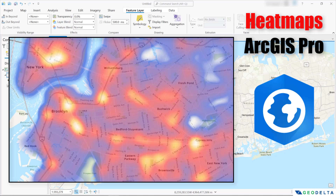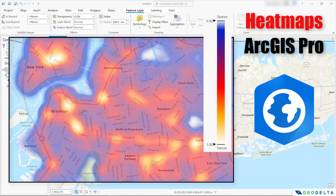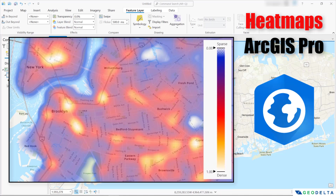Heat maps are very commonly used in GIS to show patterns of activity or distribution across a map, and can be used to reveal spatial trends and relationships that might not be immediately obvious from a simple map. In ArcGIS Pro, users can create heat maps using a technique called kernel density estimation. This technique calculates the density of points in a given area by convolving each point with a kernel function, which is a mathematical function that determines the weight of each point. The resulting density values are then represented on a color scale, with hotter colors indicating areas of high density and cooler colors indicating areas of lower density.